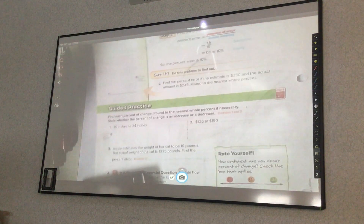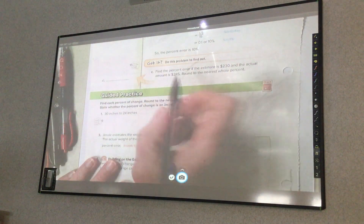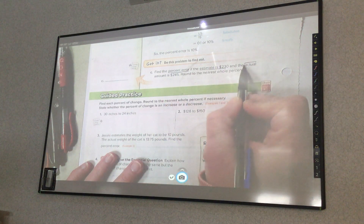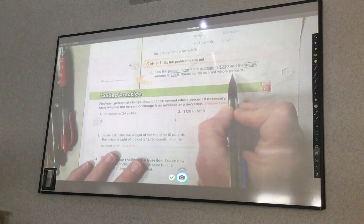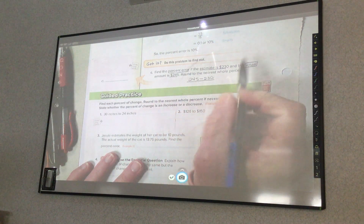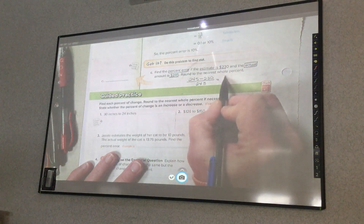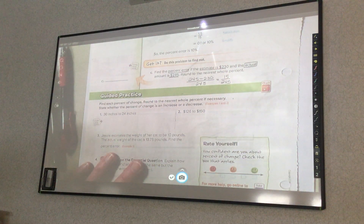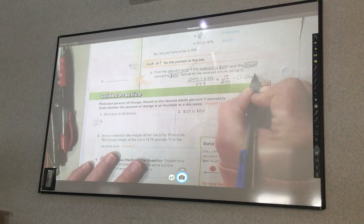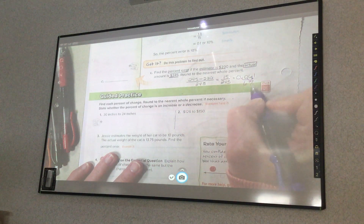Pause the video and try Practice C. Find the percent error if the estimate is 230 and the actual amount is 245. Round to the nearest whole percent. I take 245 minus 230 over my actual, which is 245. That gives me 15 over 245. 15 divided by 245 is 0.061. Moving the decimal two places to the right and rounding to the nearest whole percent, the answer is 6%.